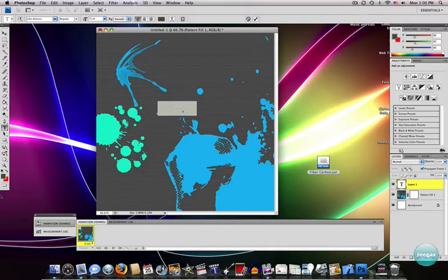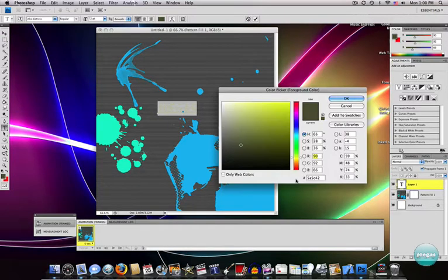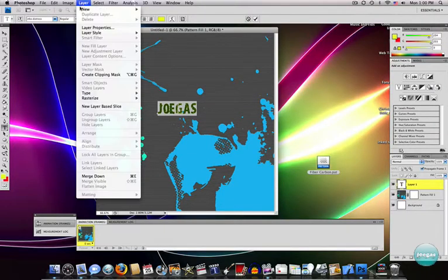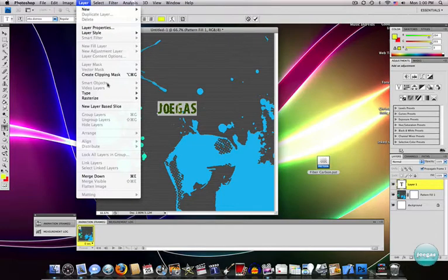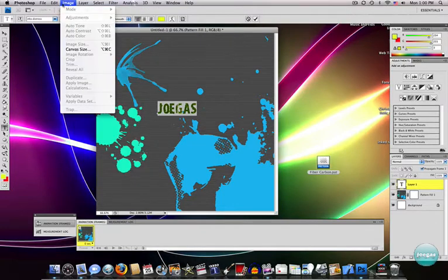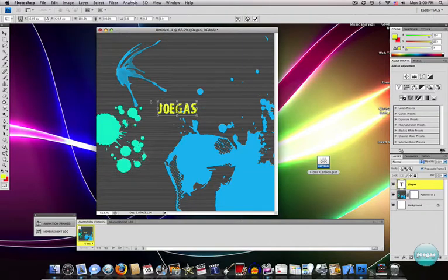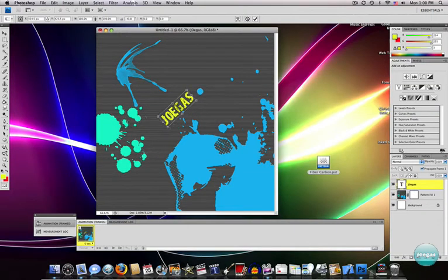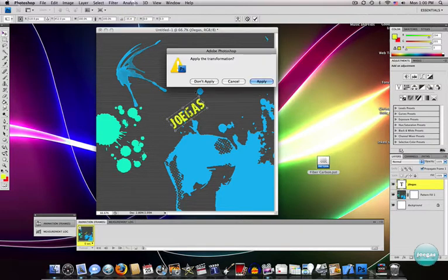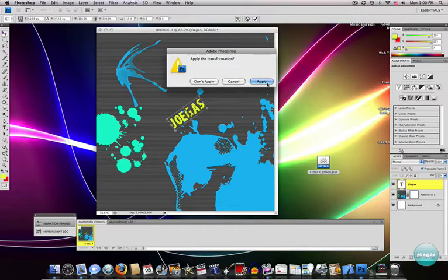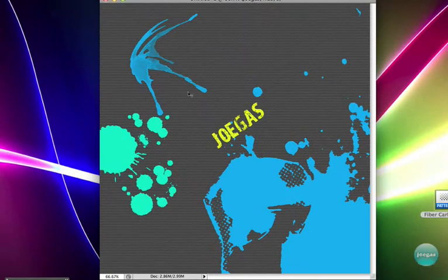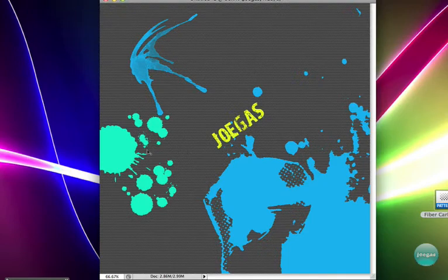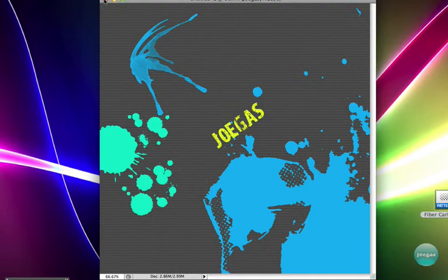I'll change the color here to a yellow. Rotate that. So yeah, guys. I made a really quick design in Photoshop, just by downloading some nice brushes and patterns.